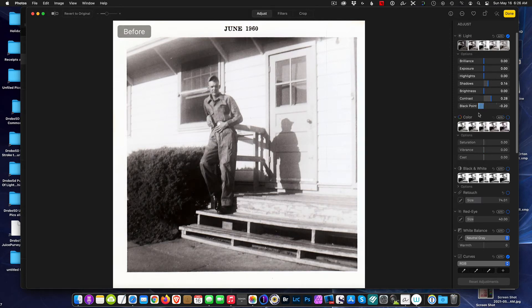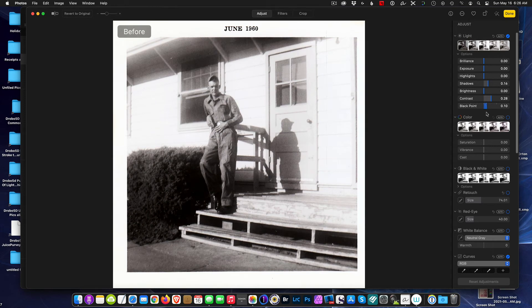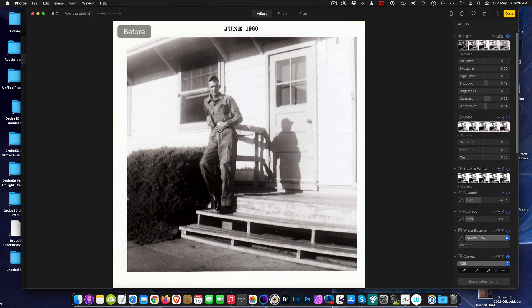Let's see what I like on the black point. Okay, that's not looking too bad. Let's see the before and after. Before and after, and I'd say we did a pretty good job here.